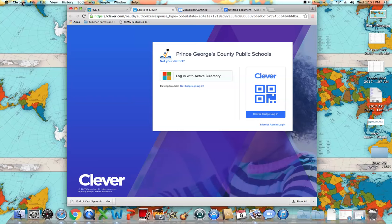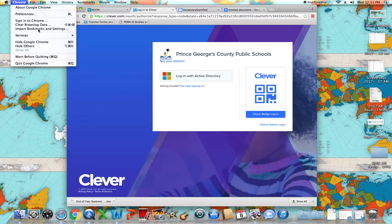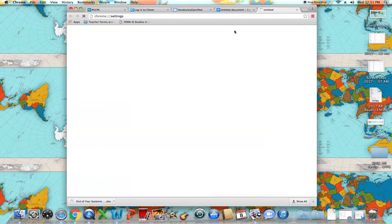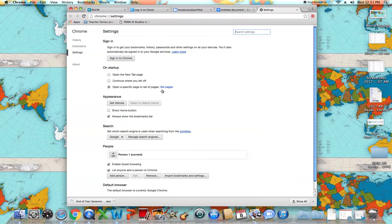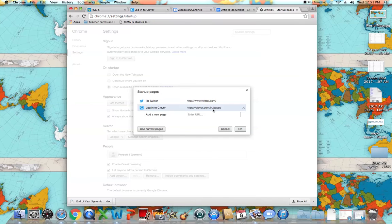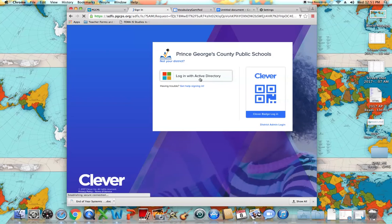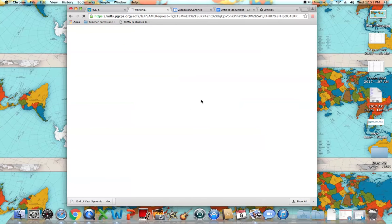My advice is you come up here to Chrome, go to your preferences, and then take a moment to make the Clever.com website your home page on startup — clever.pgcps.org. If you add it there, then when you open your browser you'll go right to Clever. All you have to do is enter your credentials once.